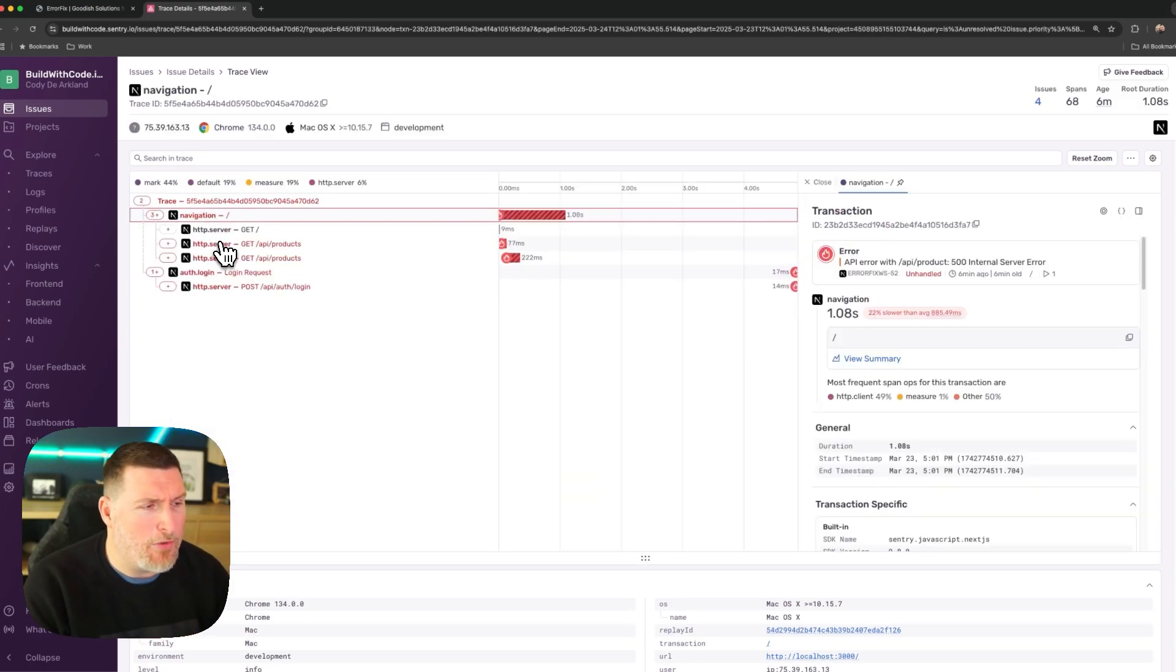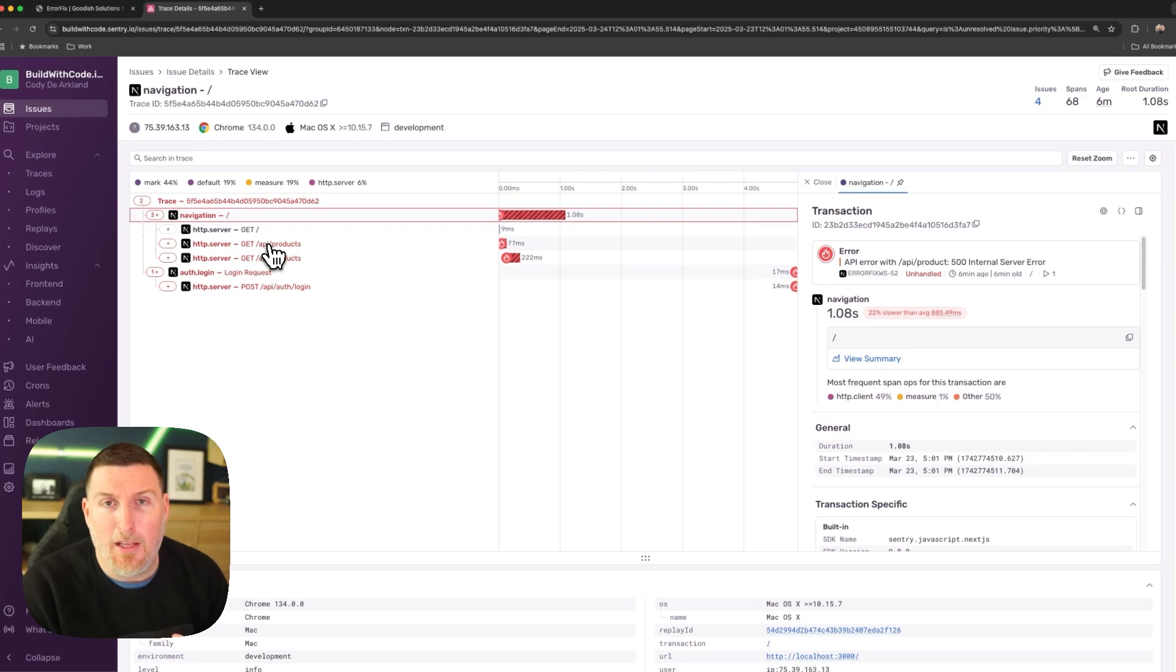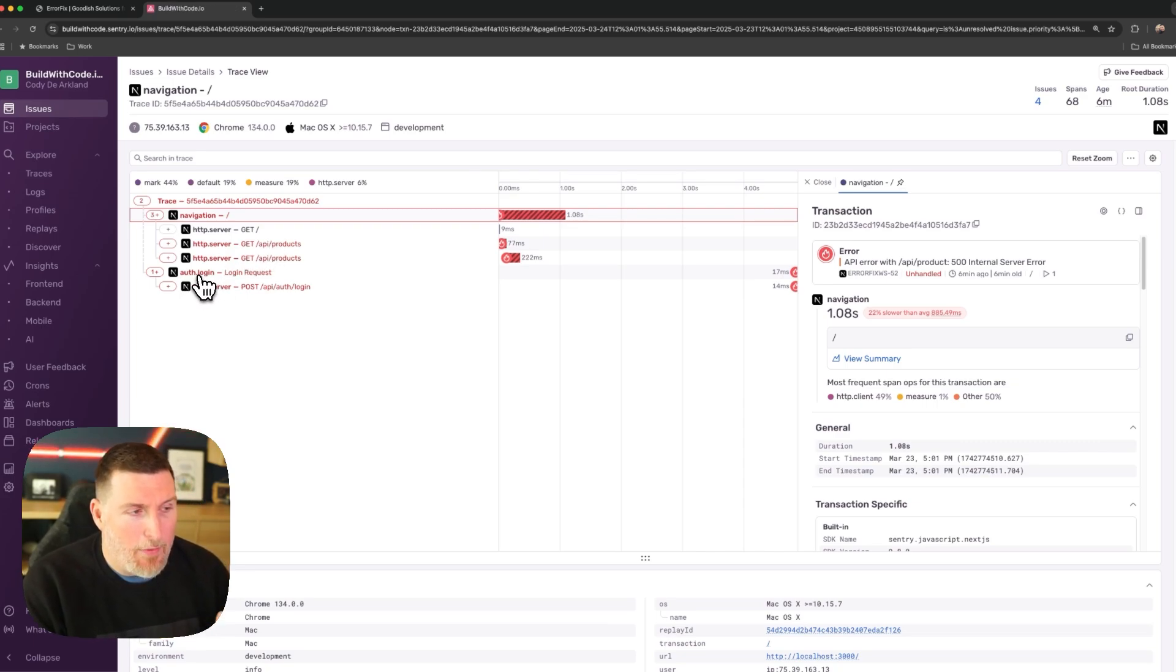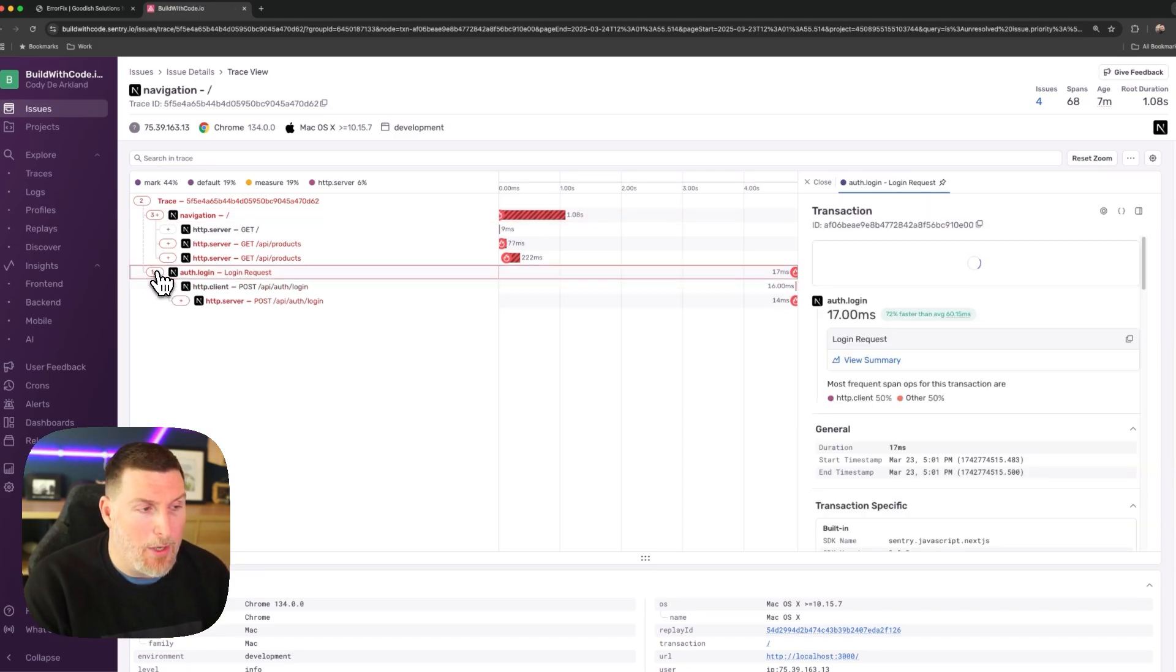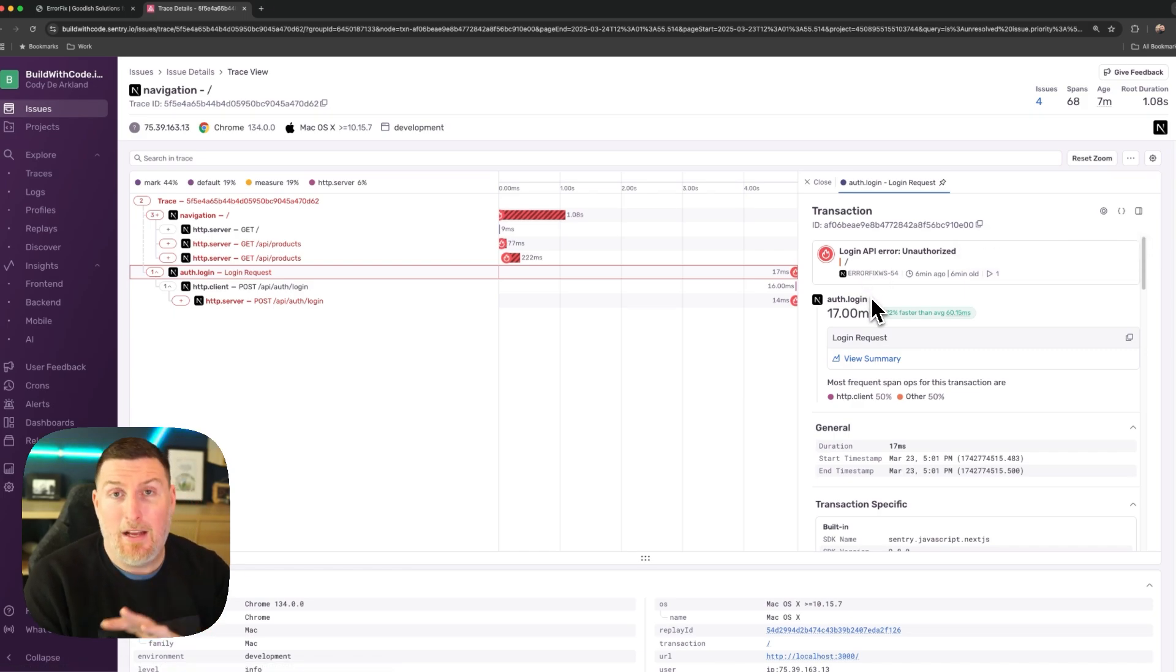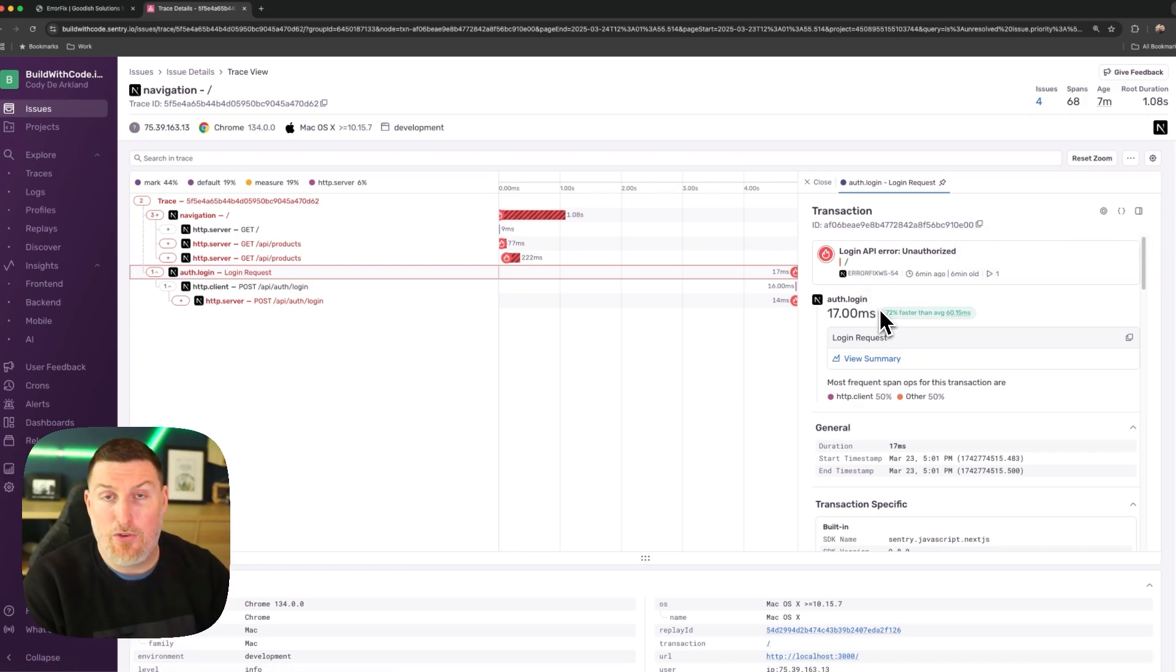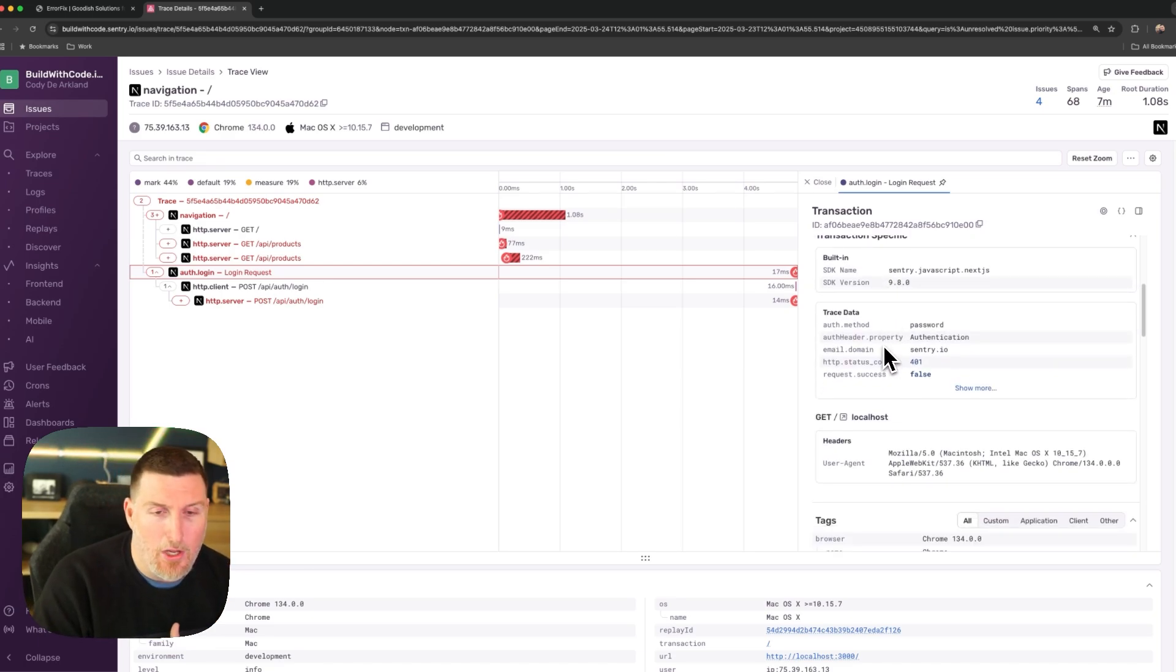Now we're still seeing all the same spans from before, the API errors that are happening because we haven't fixed those yet, but we're getting two additional ones on the bottom. Now this first one is a custom span that I've created for auth.login. When I expand this out and I click on it, I can see the error message that's coming through that it's unauthorized. But because this is a custom span, I've added additional metrics and additional information onto it to make debugging easier.